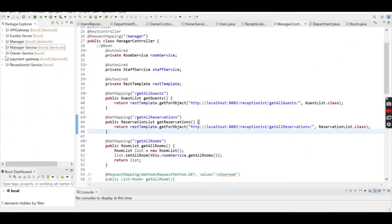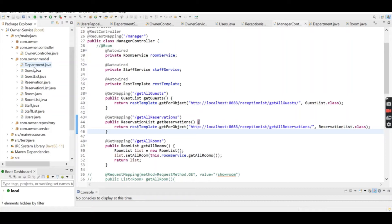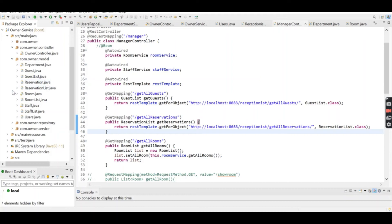The first one is the Owner Service. The owner is able to add, update, delete, and view departments. All these microservices intercommunicate with each other, so the owner is able to see guests and reservations, which are called from the Receptionist microservice.